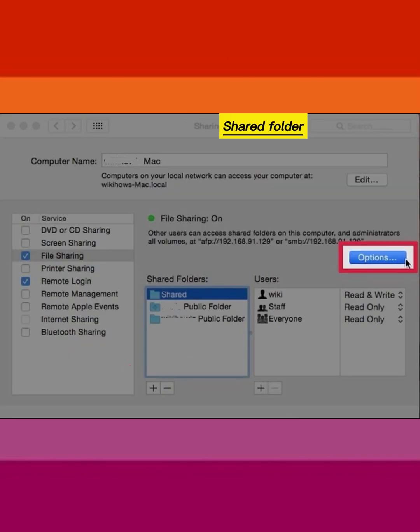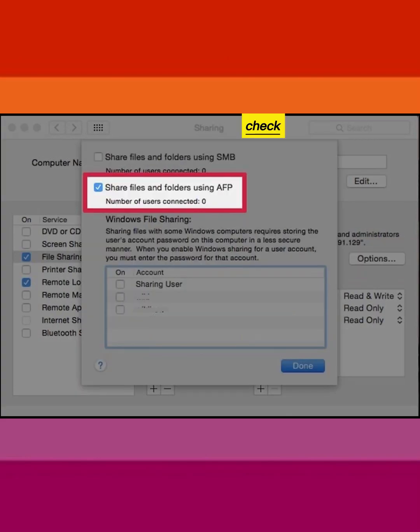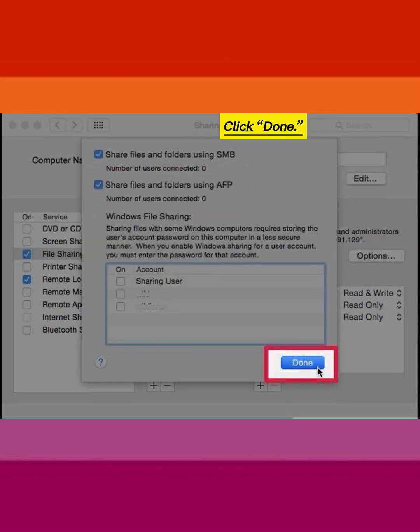Select the shared folder and click the Options button. Check Share Files Using AFP. Click Done.